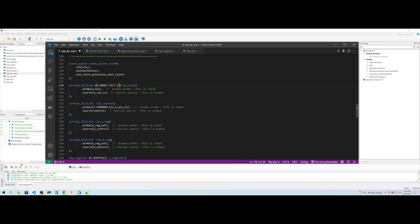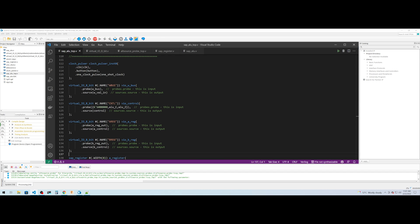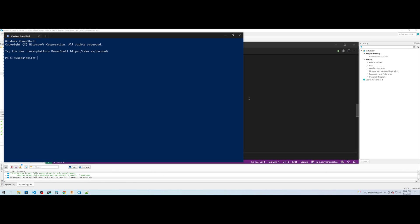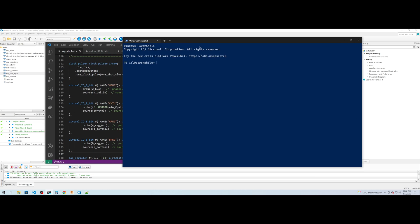Here I'm setting the first instance to the name wbus, the second instance to the name cntl for control, the third instance to the name areg, and finally the fourth instance to the name breg, to correspond to what these instances are connected to within our design. Now I'm going to compile the design.